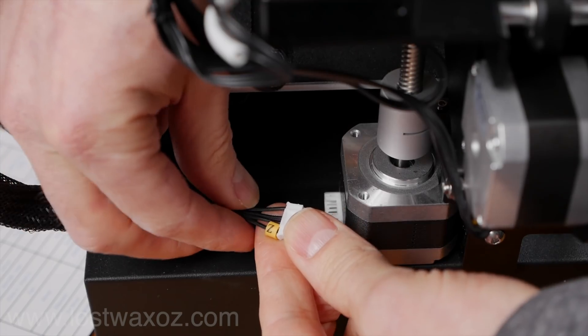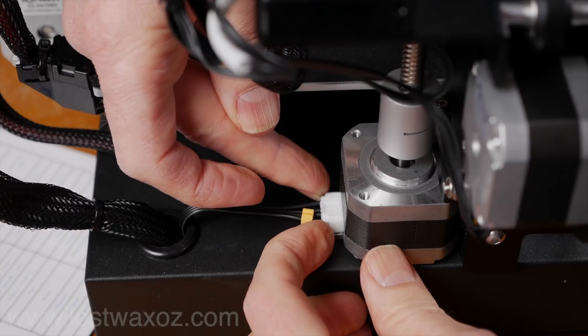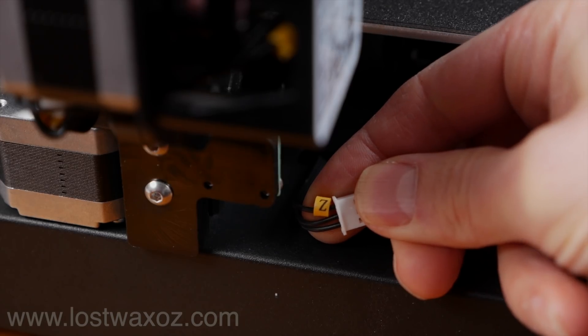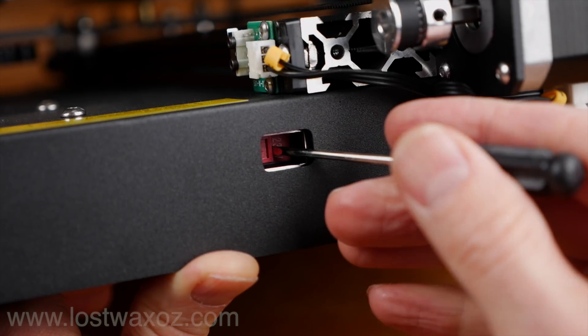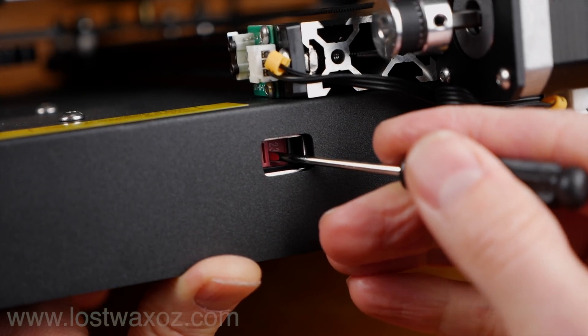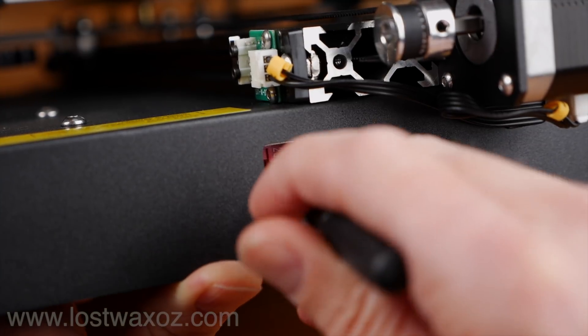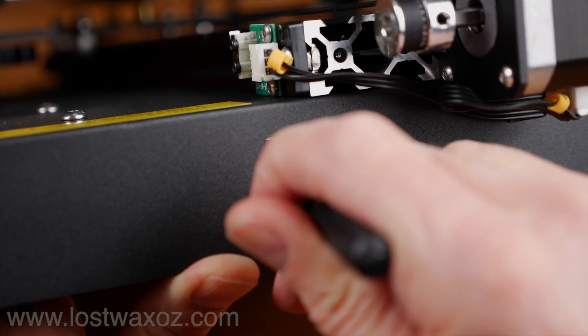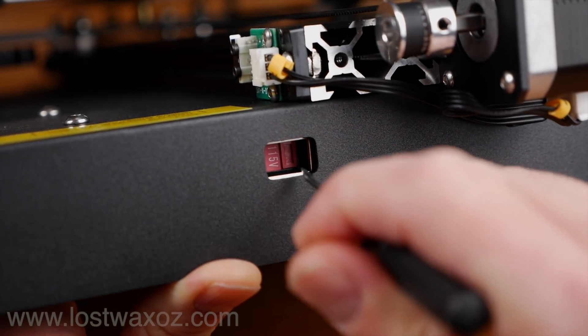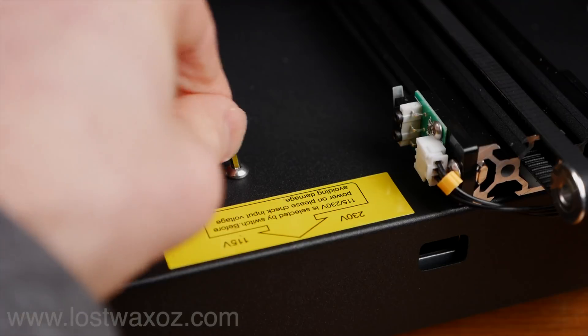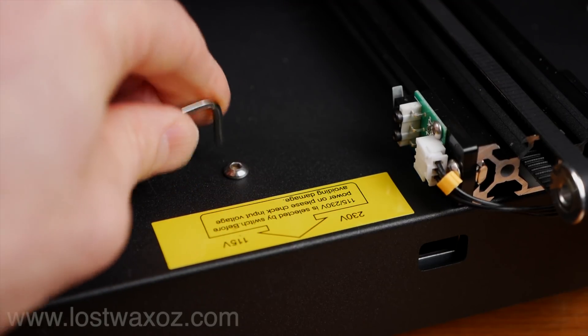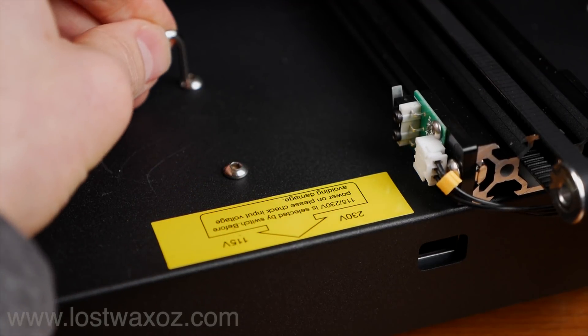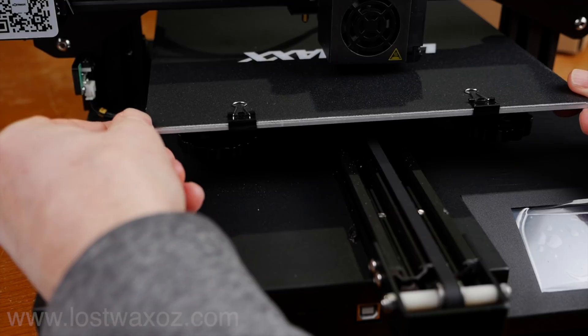I plugged the two connectors with the letter Z on them into the only places they would fit. I also made sure to switch the voltage from 230 volts to 115. As I was doing that, I noticed the screws that hold in the power supply seemed to be moving, so I tightened those down as well.